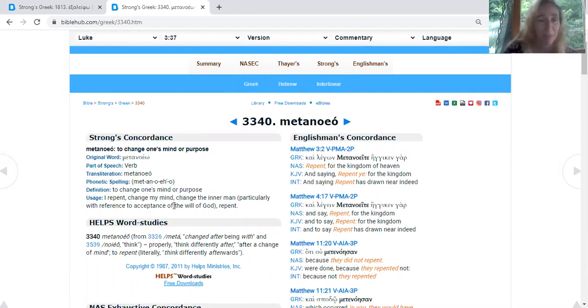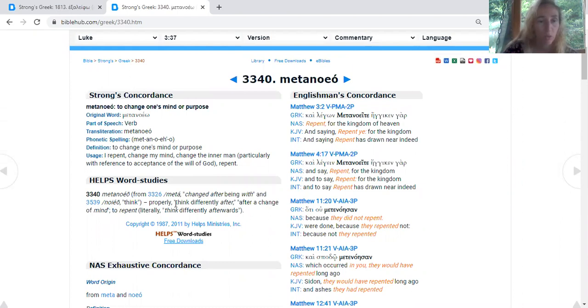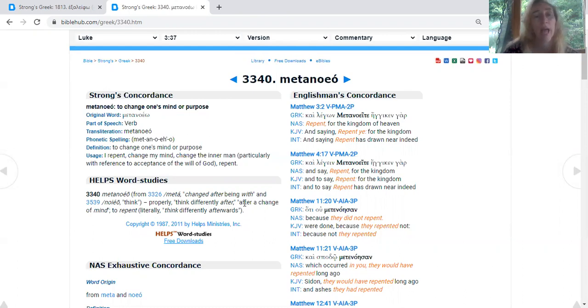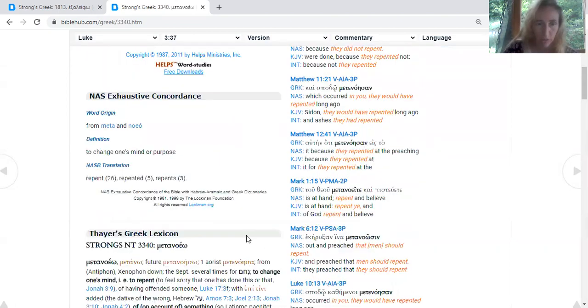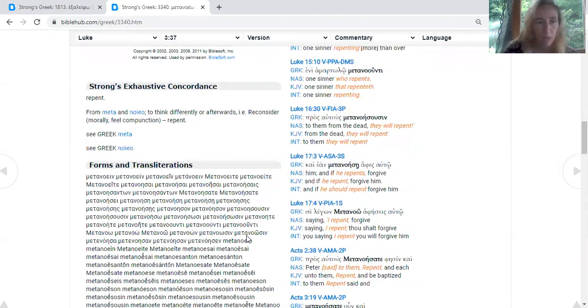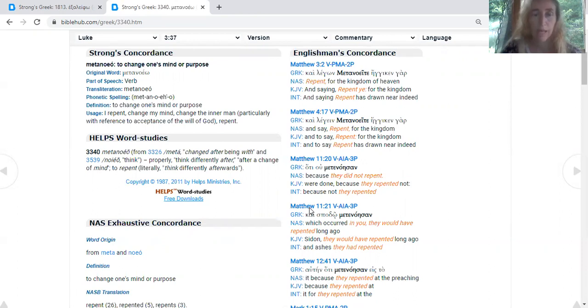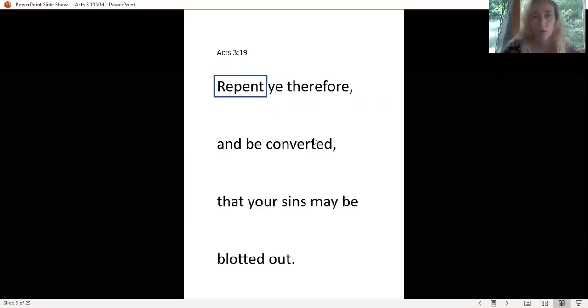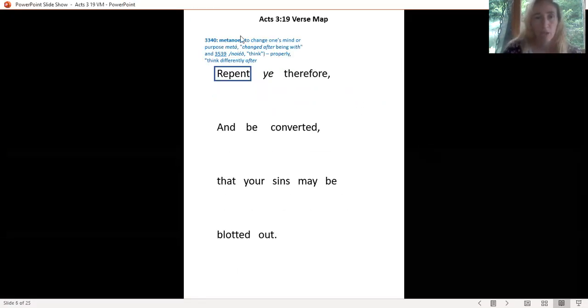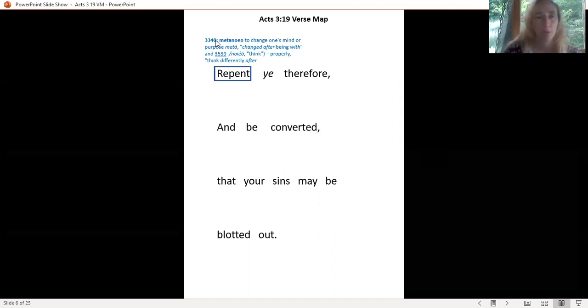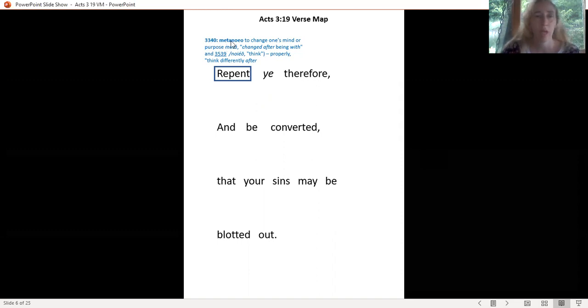It's going to pull up metanoeo. It says to change one's mind or purpose, repent, change my mind, change the inner man with reference to acceptance of the will of God. We have that broken down into meta, changed after being with, and noeo, think, properly to think differently after. After a change of mind, literally think differently afterwards. Let's go back to your page where you've got your verse written out. You want to write that with your same color that you circled that word in, and write your definition that you pulled out up here. I wrote 3340, metanoeo, to change one's mind or purpose.